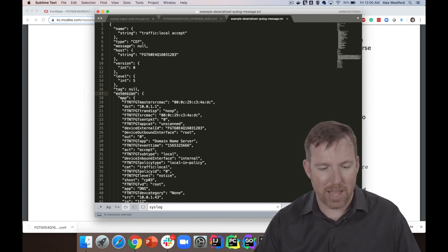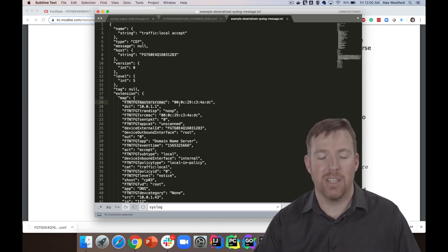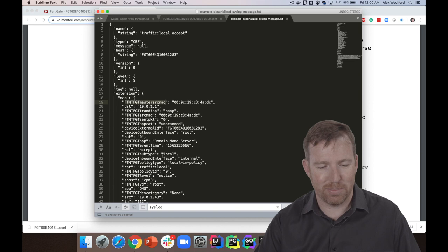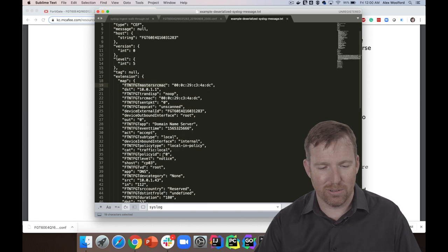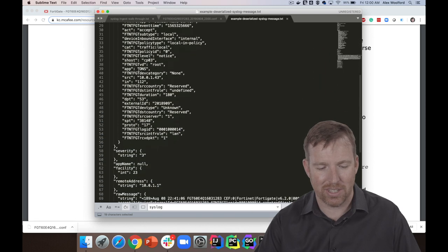So basically I have, you know, a JSON message coming in here. I have a map, so these are like key-value pairs, and this is where all the sort of Fortinet-specific stuff goes.